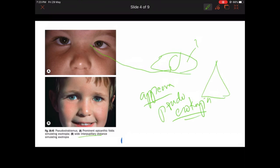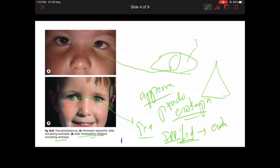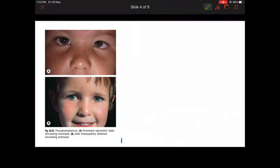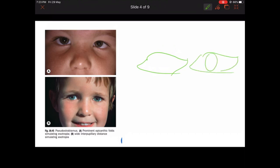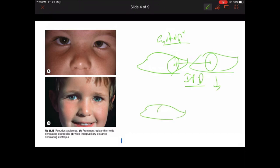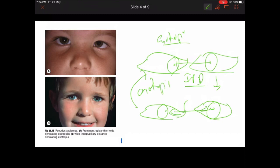This shows wide inter-pupillary distance seen in exotropia — the pupil-to-pupil distance is increased. If the inter-pupillary distance is decreased compared to normal, it will appear to be pseudoesotropia. Even though the eye is in a normal position, a reduced inter-pupillary distance in some individuals gives the impression of esotropia. This is pseudoesotropia — there is no ocular deviation but the IPD is reduced.